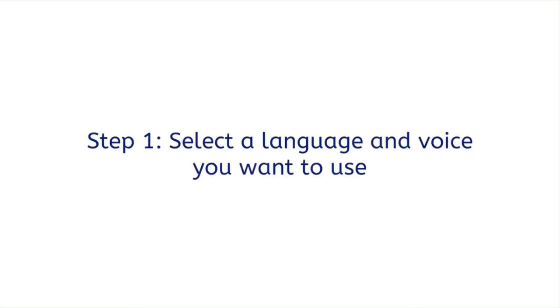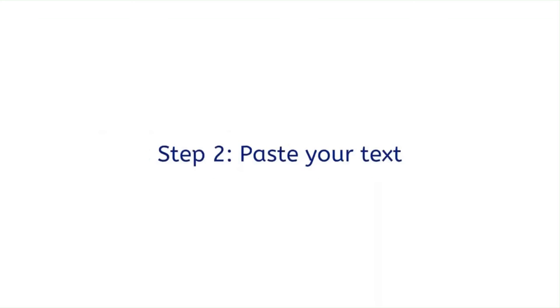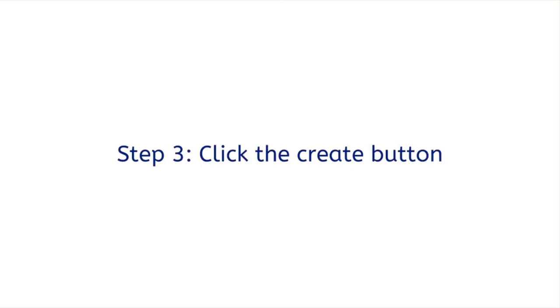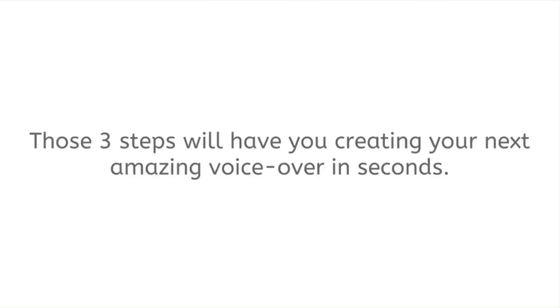Step one: select a language and voice you want to use. Step two: paste your text. Step three: click the create button. That's it. Those three steps will have you creating your next amazing voiceover in seconds.